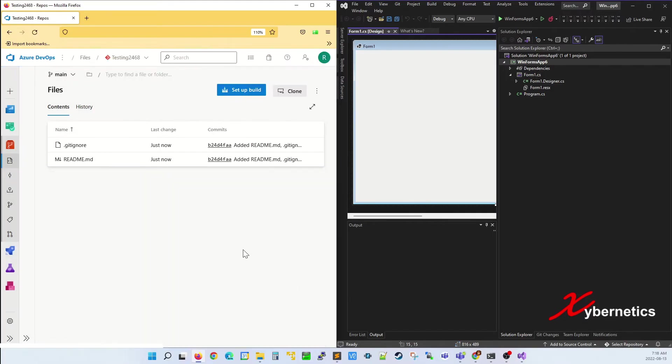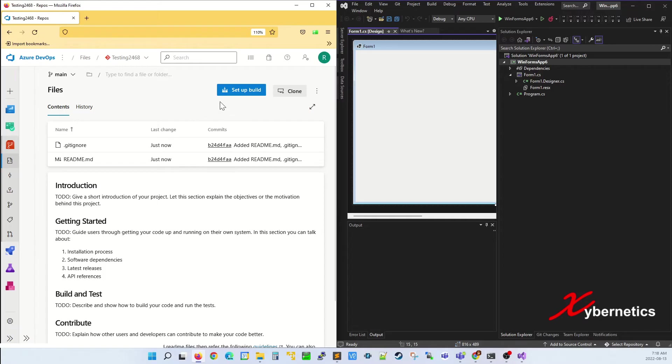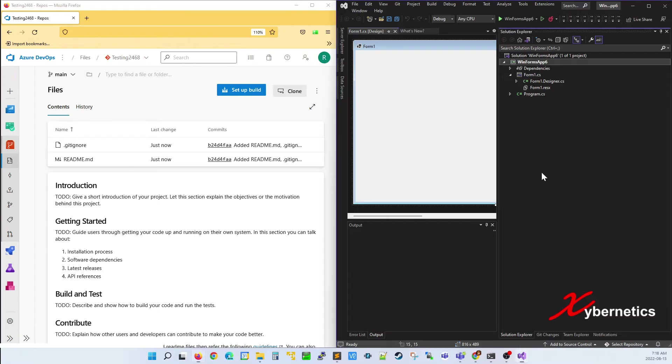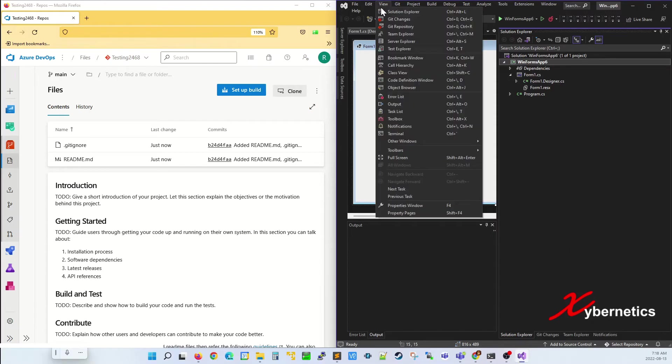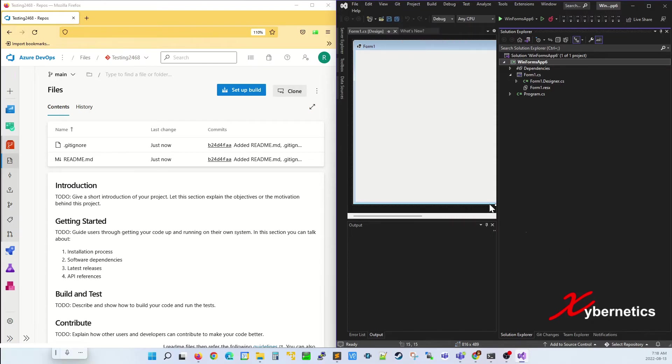What that does is it goes ahead and creates a new repository called Testing2468. Now I'm going to go to my Visual Studio 2022. Looks like it's already done creating the project, and you're going to click on Solution Explorer. So if your Solution Explorer is not available in this tab here, the way to make it visible is to go to View and click on Solution Explorer.